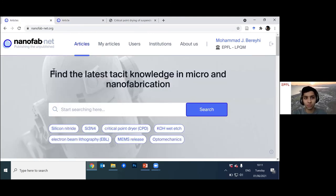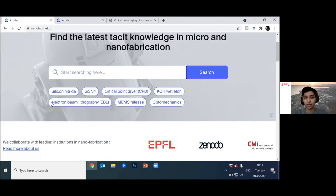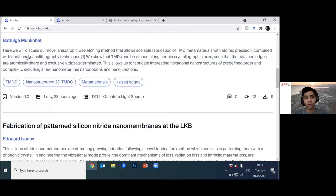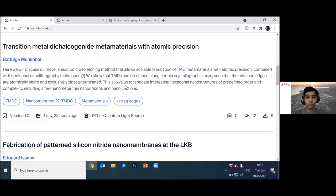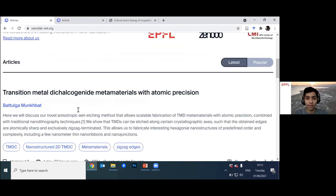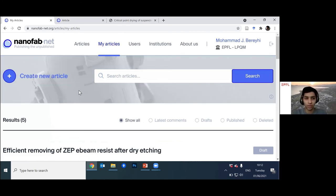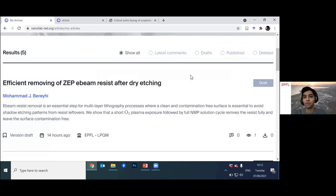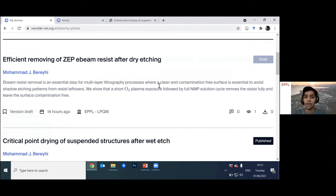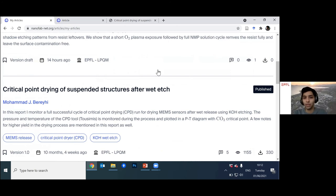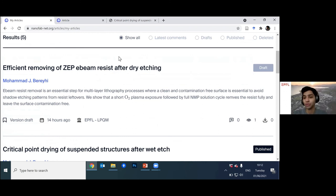I'll switch to my browser to show how the platform looks. NanoFabNet is very similar to an archive of different articles — you can skim through them, and for each article we have the title, author, a short abstract, and tags you can search through. We keep different versions of each article, when it was published and where it came from. If you're logged into the platform, you can see how easy it is to go from your notebook into a publishable format. In the dashboard, you have an option to create an article — I've already created one yesterday as a draft, and the others I've published are marked as published, making it easy for students and researchers to keep drafts before publishing.